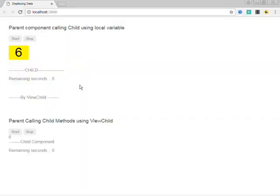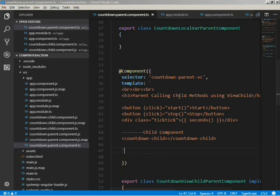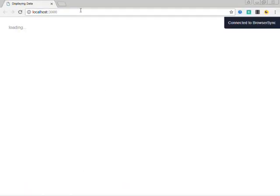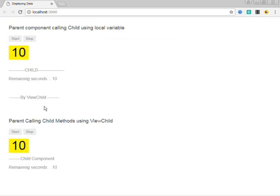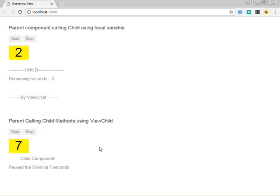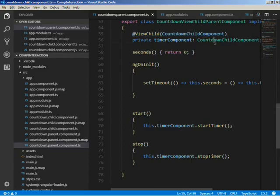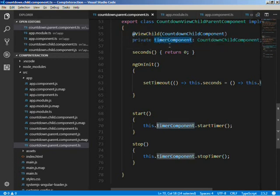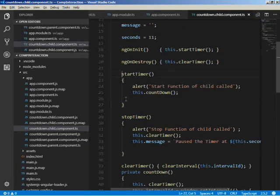Let's run it. You can see the old part and the new part — 'Parent calling child methods using ViewChild'. When I click the Start button, the child's start is called; when I click Stop, the child's stop is called. After adding some CSS and running again, you can see the old part and the new part side by side. In this way we use the ViewChild module to inject the child component into the parent component and use that variable name to access the inner functions of the child component.